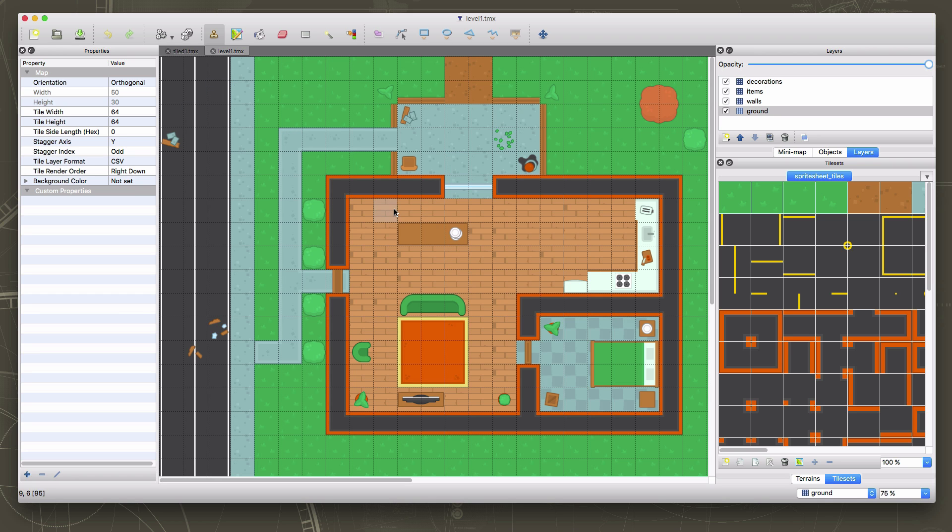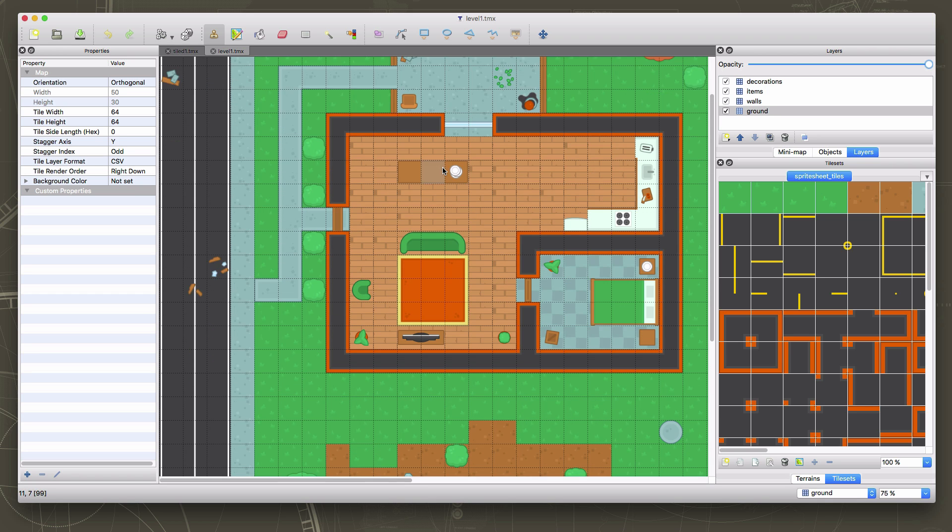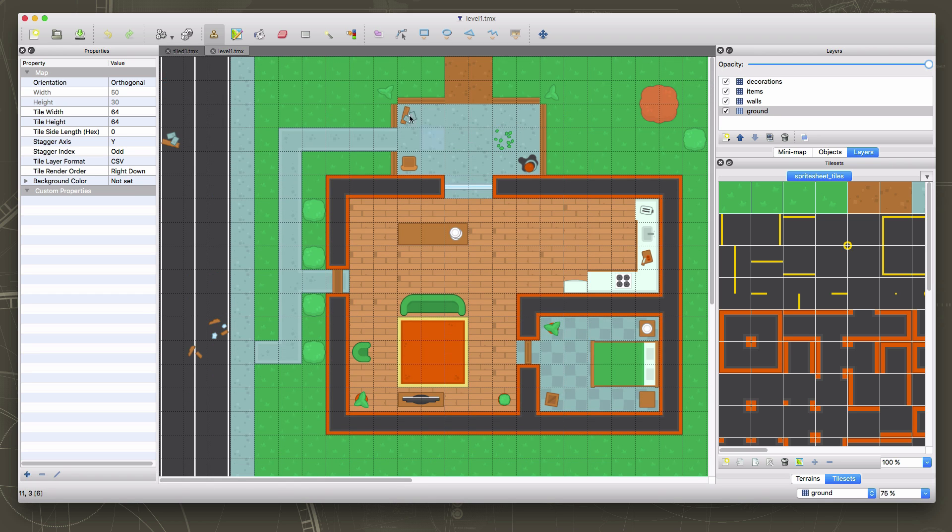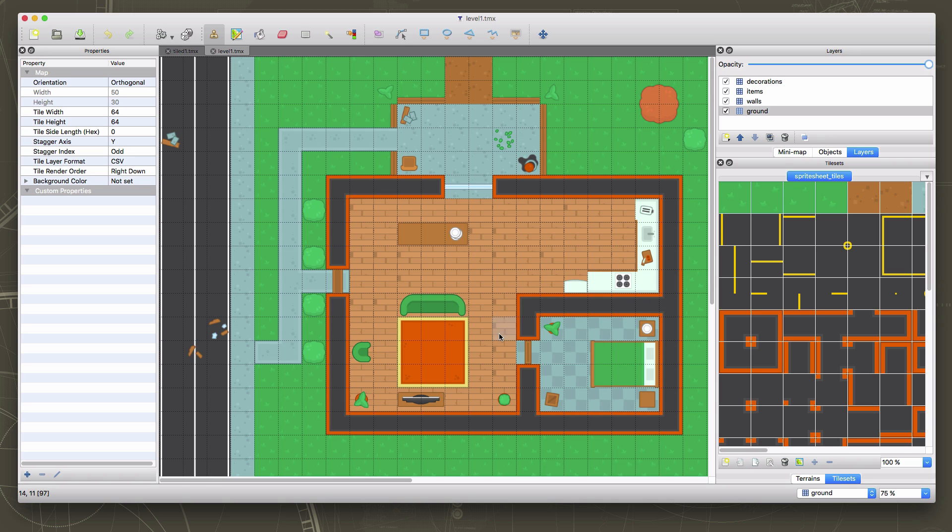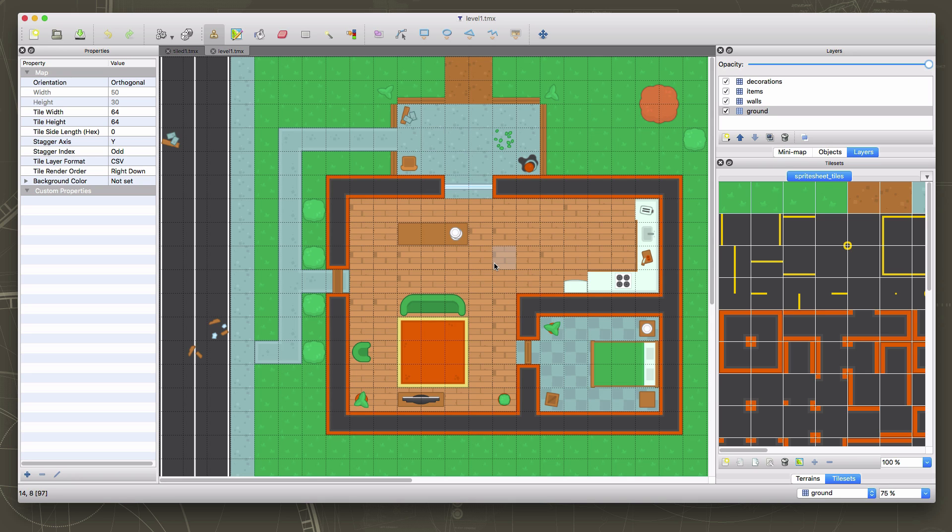In our last video, we learned how to use the Tiled Map Editor to make a map for our game. I went ahead and made this little map where I have a little house and laid out all the decorations and things. Hopefully, you were able to play around with it and make a map for yourself. Or if not, then you can click on the link below and download this map and use it yourself.